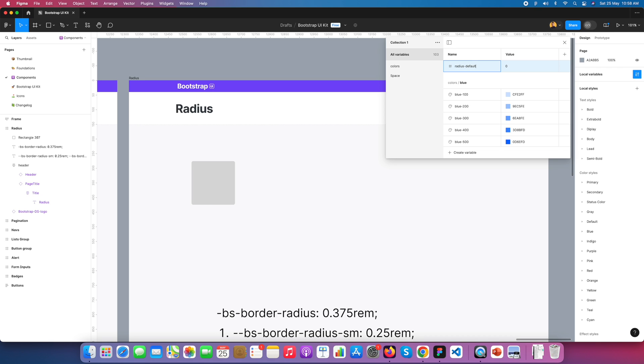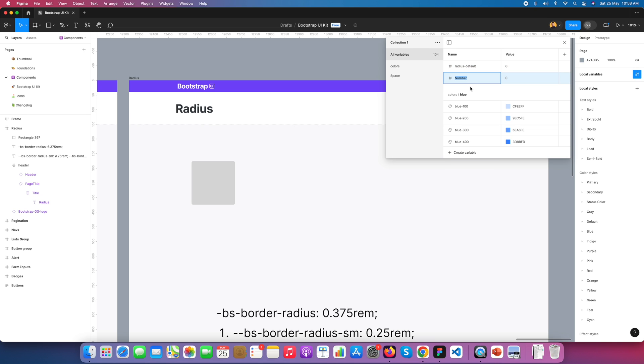We need a 4-pixel radius for the default, and a 6-pixel radius for the SM (small) value. I create the first variable and name it 'radius default' with value 4 pixels, then create another and name it 'radius SM' with value 6 pixels.